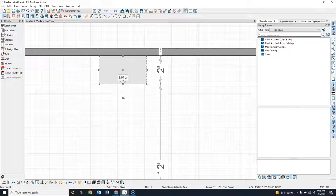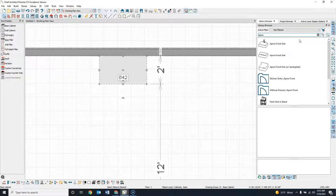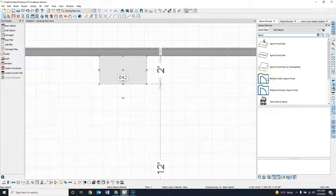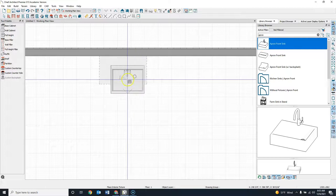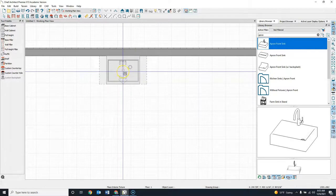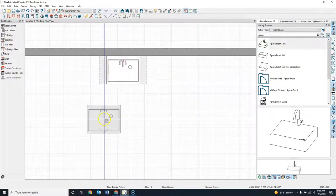When you do this tutorial it should work for whatever version you're using. I'm going to come up here in the search dialog and type in 'apron' — that's all I have to type and it will find me that sink. There are other apron sinks and this tutorial will work for them as well. I'm going to click this Apron Front Sink and then put this sink right here in this cabinet.